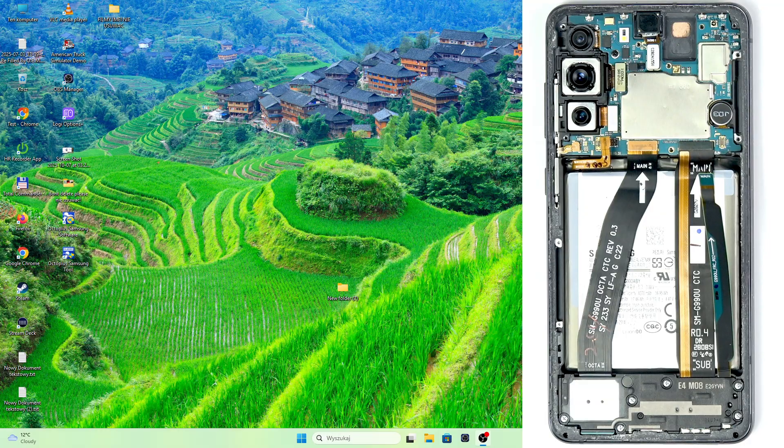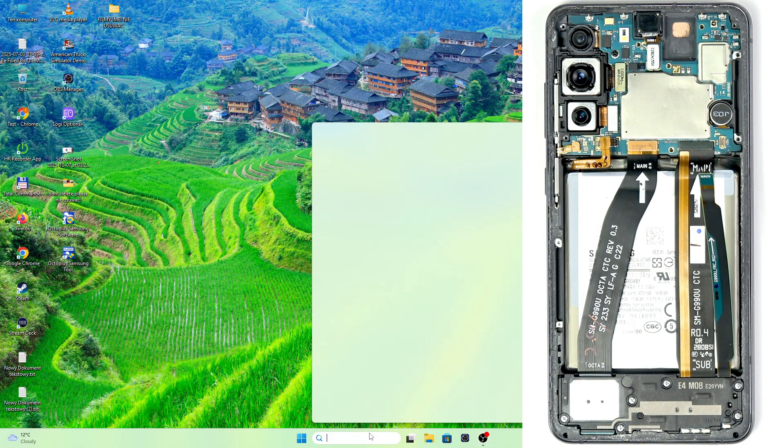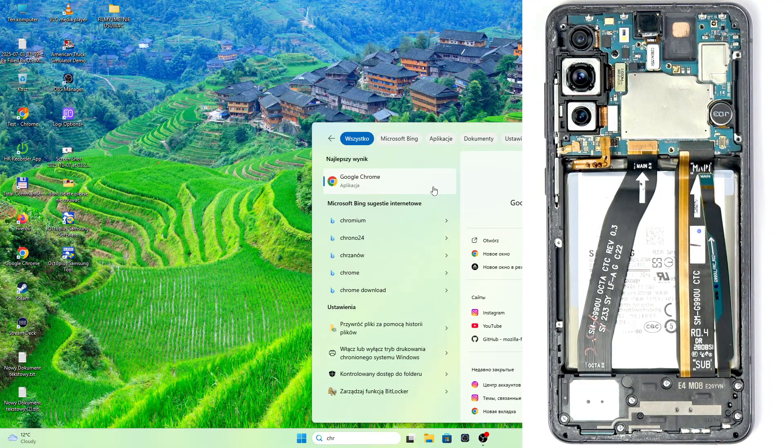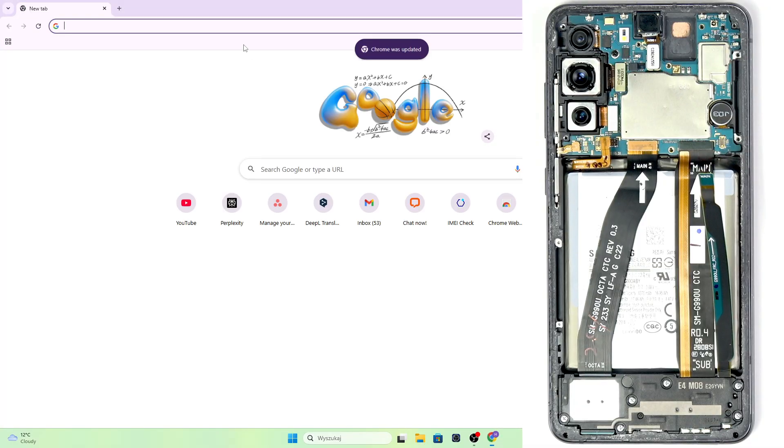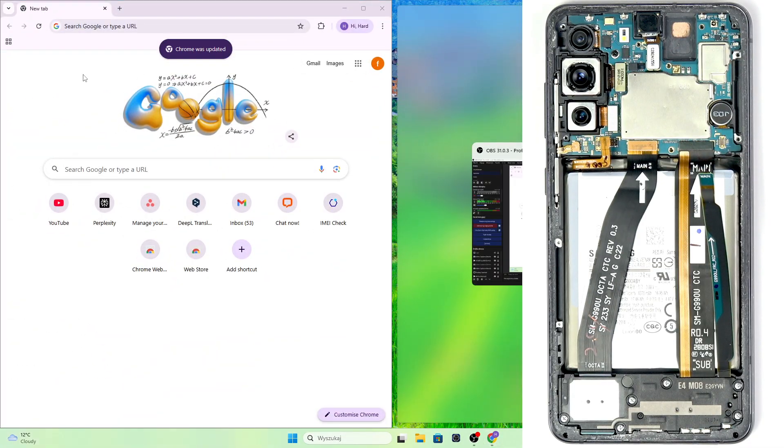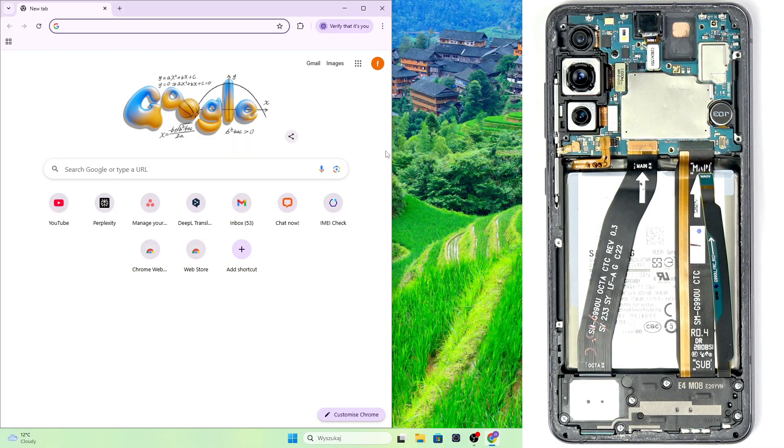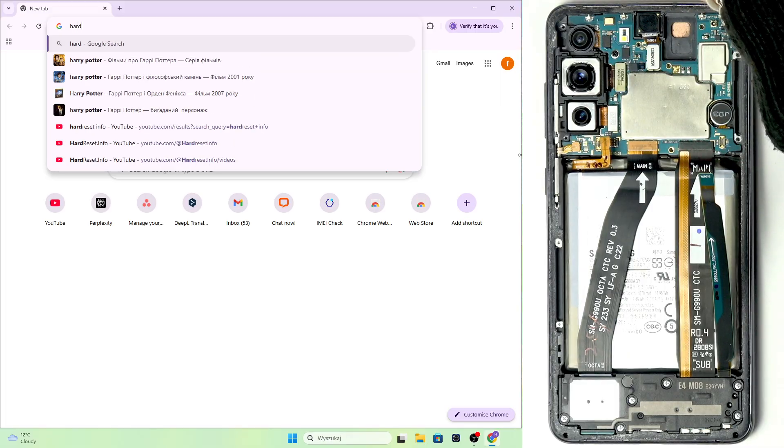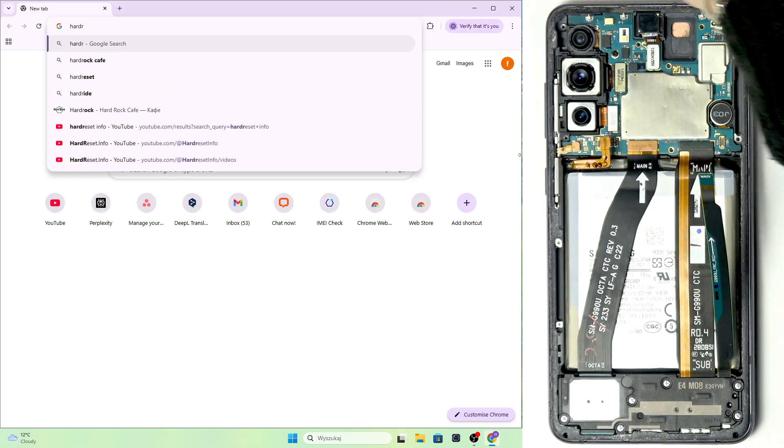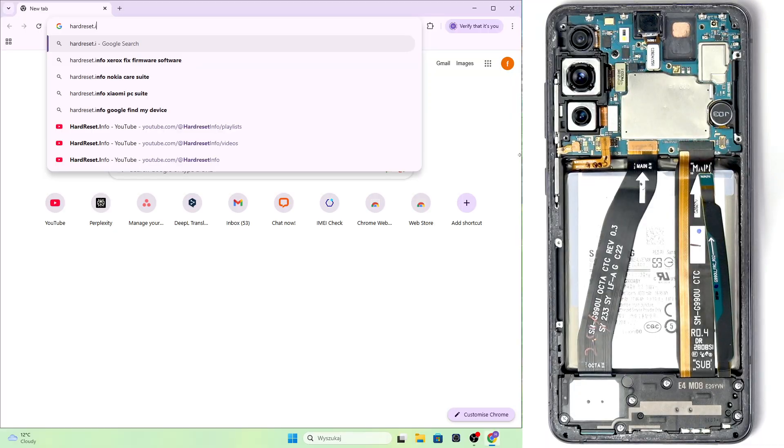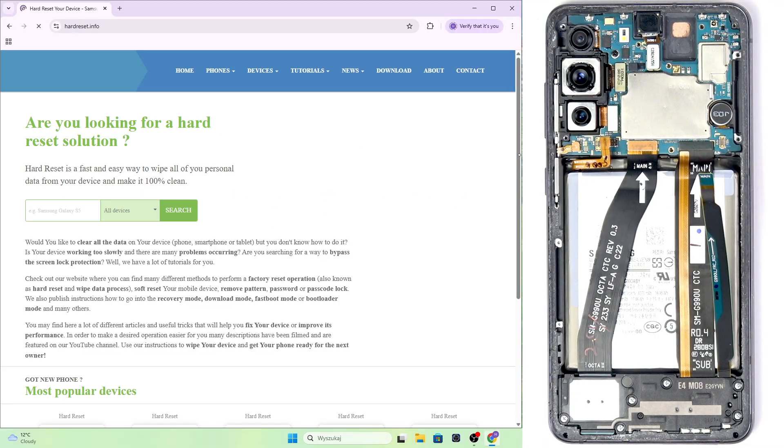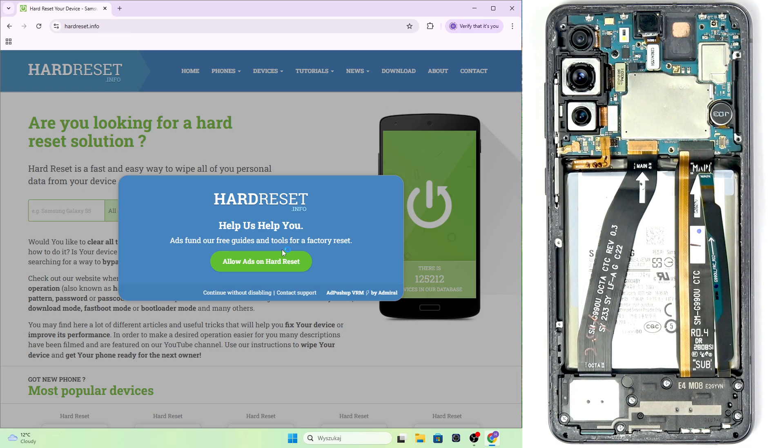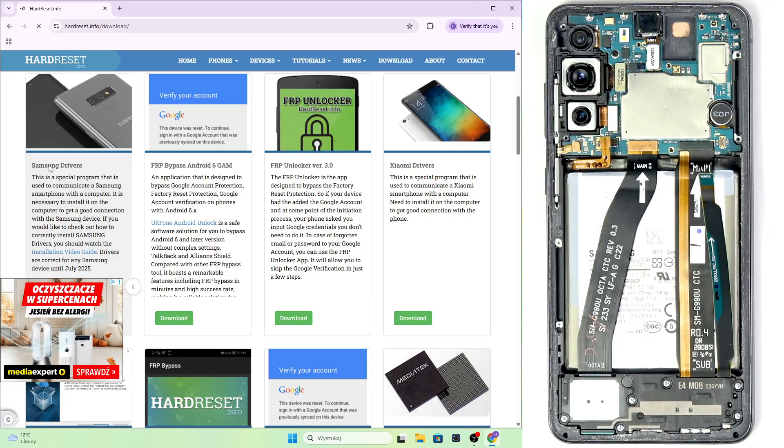But before that, we'll need to get our computer ready as well. So go to a browser, like Google Chrome or whatever, and go to our website, which is hardreset.info. So go to hardreset.info and now go to download.